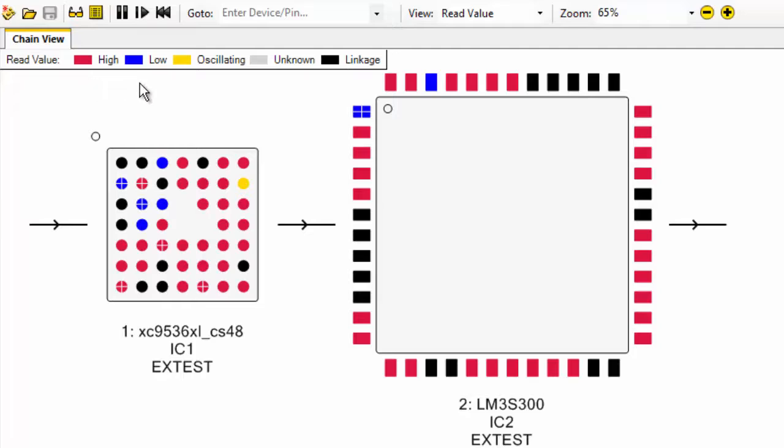blue is low, yellow is oscillating, and black is for linkage pins such as power or JTAG connections. If anything causes the value of one of these pins to change, its colour will change in real time to highlight that change.